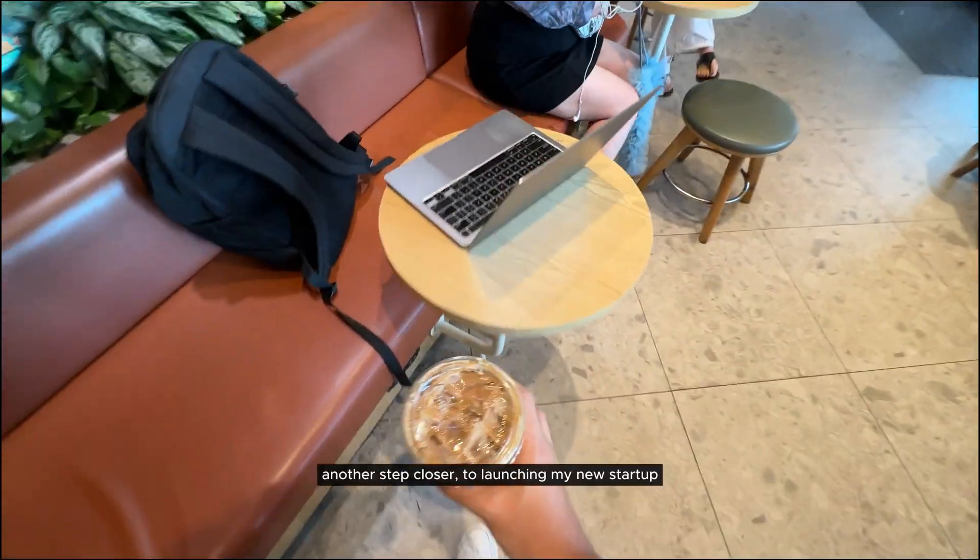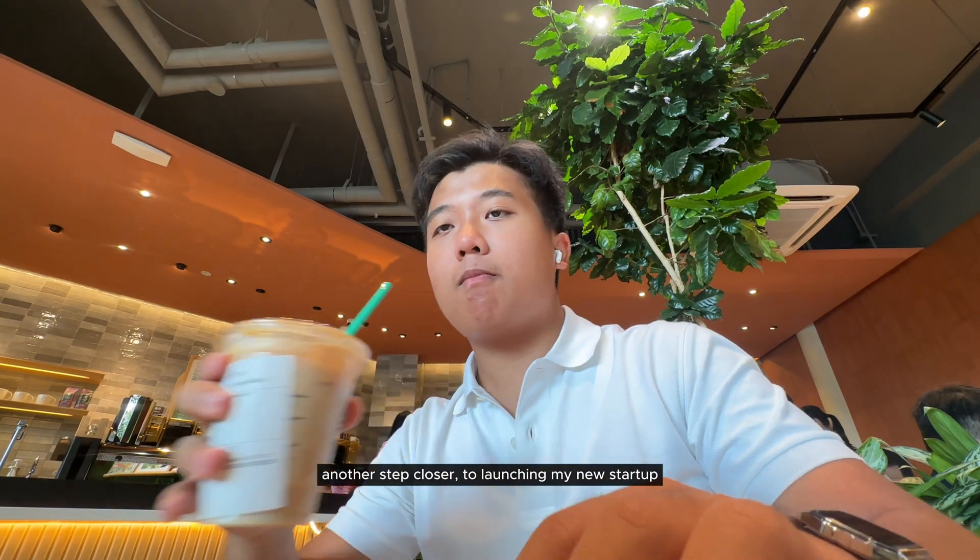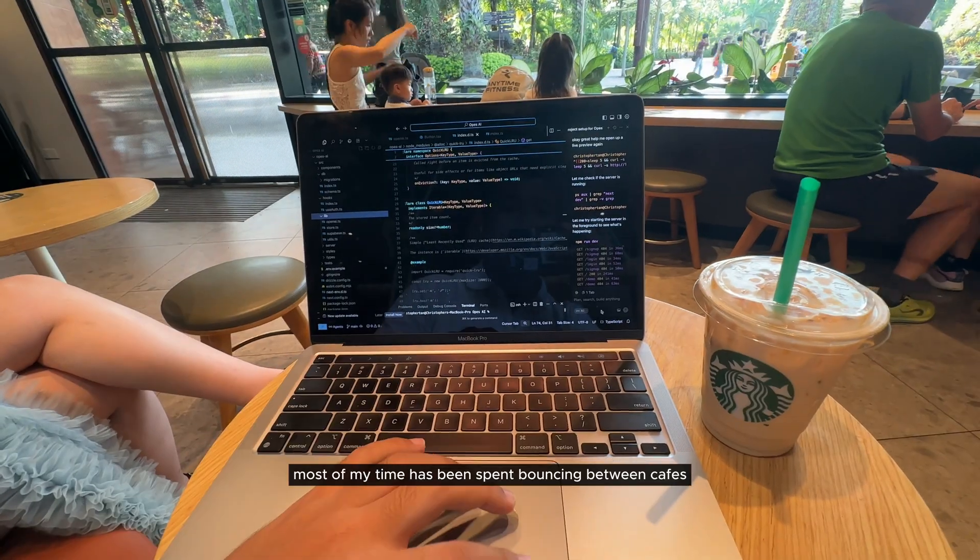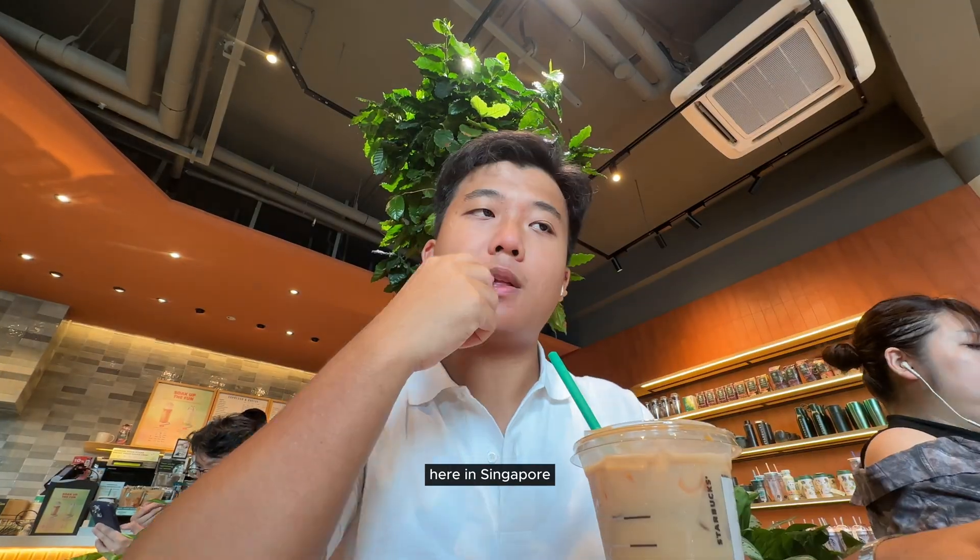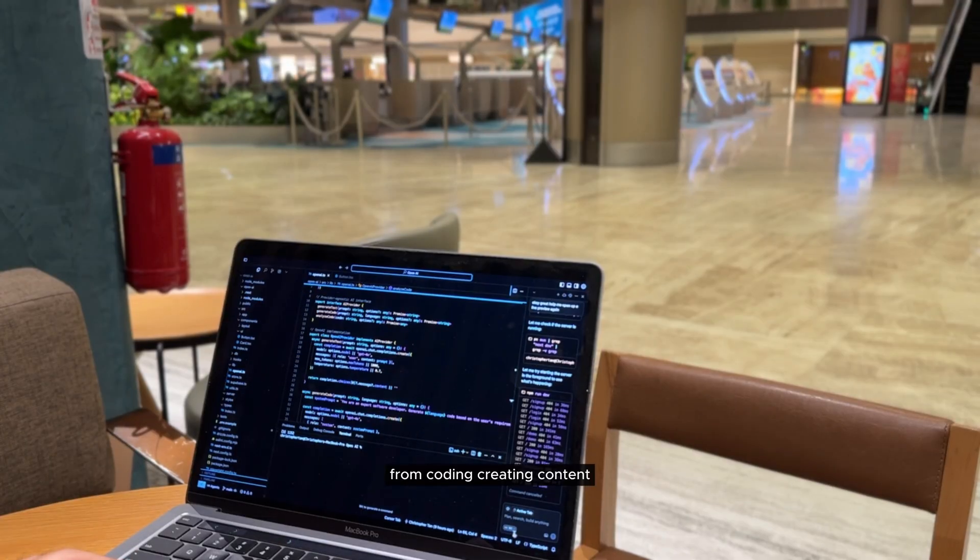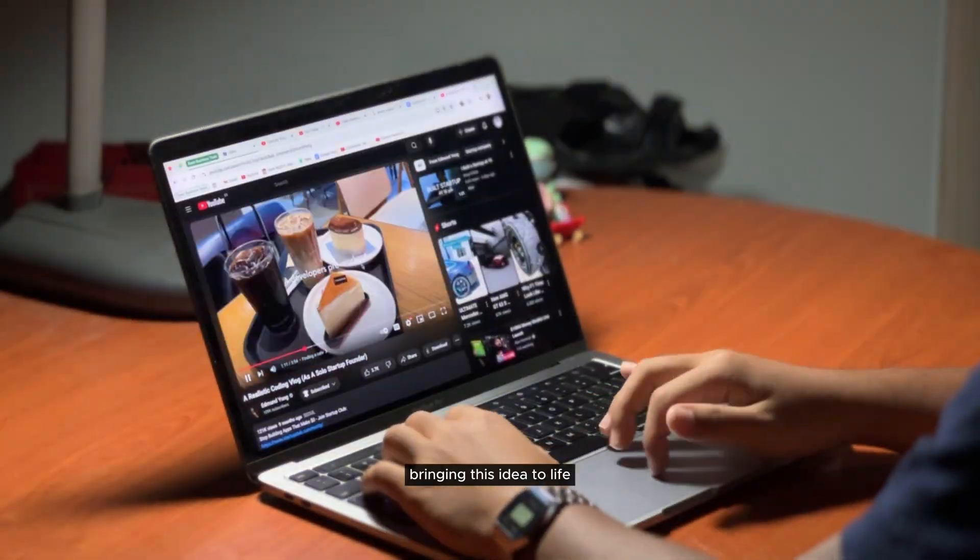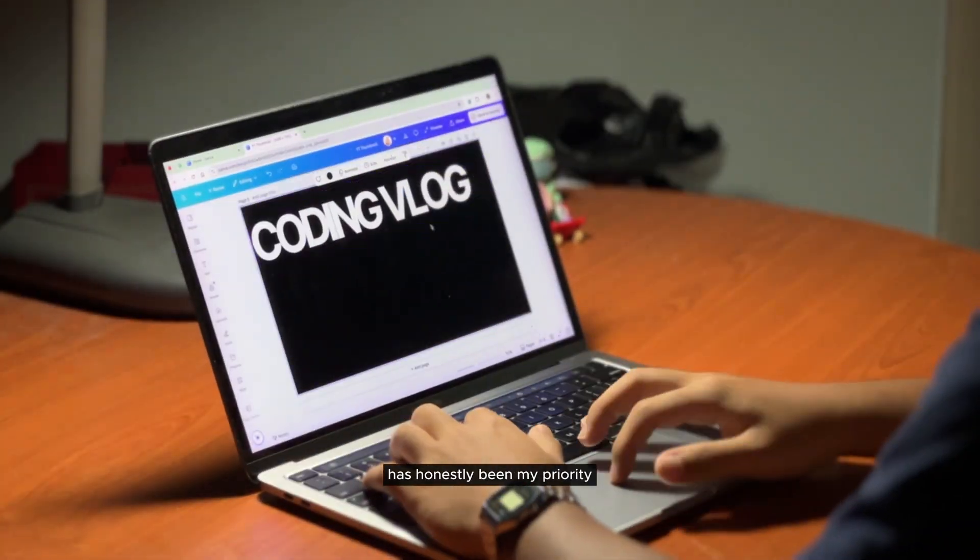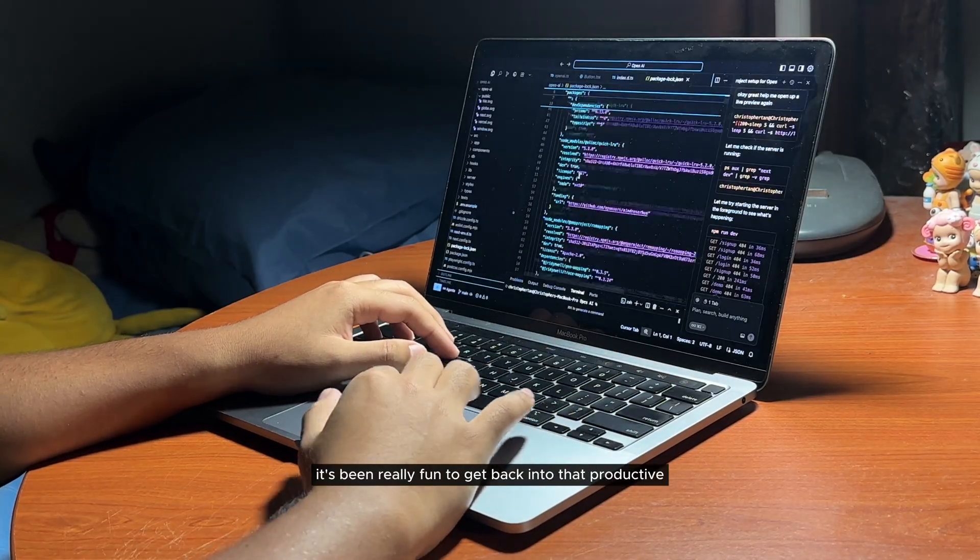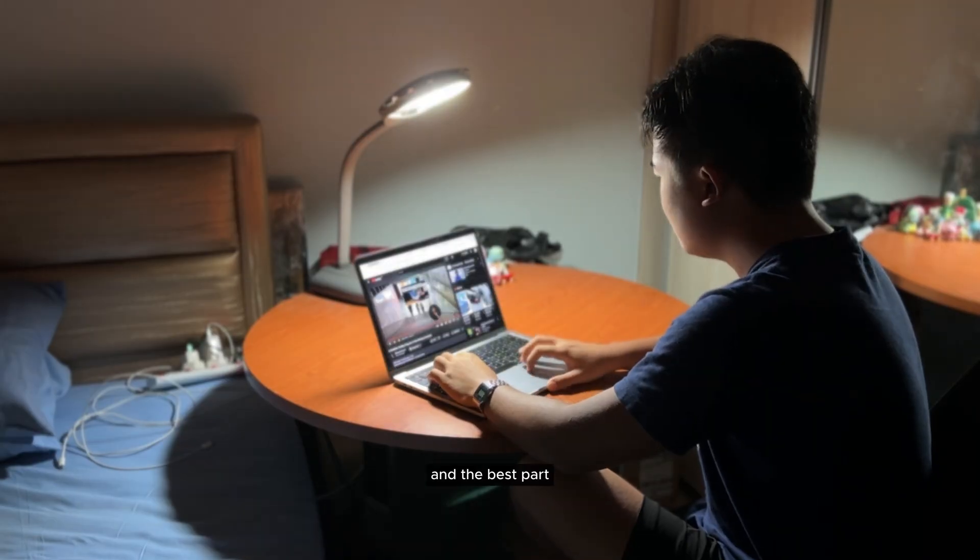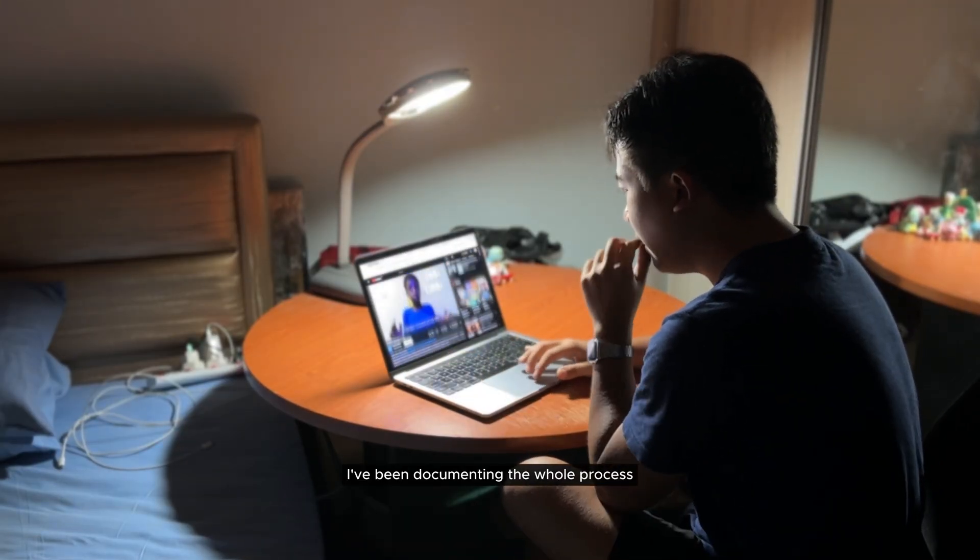Another day, another step closer to launching my new startup. Lately, most of my time has been spent bouncing between cafes here in Singapore. From coding, creating content, and just staying laser focused on bringing this idea to life has honestly been my priority. It's been really fun to get back into that productive rhythm again. And the best part, I've been documenting the whole process.